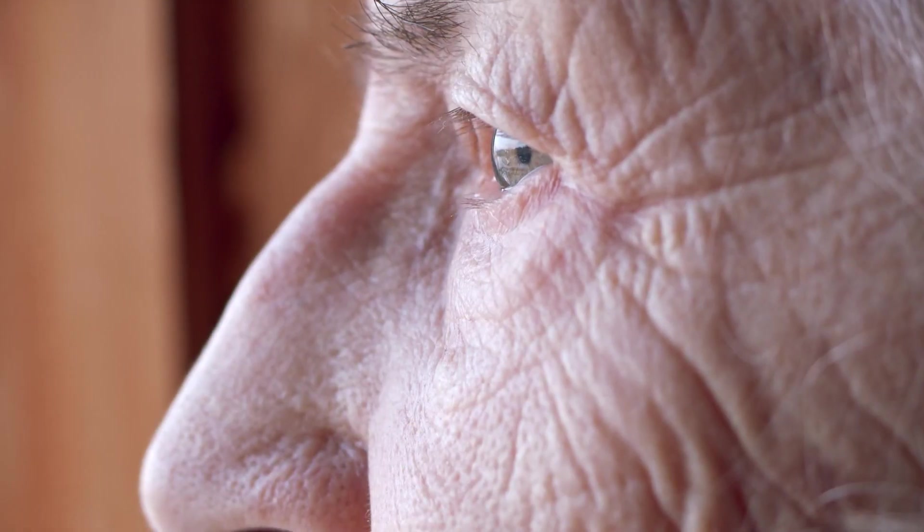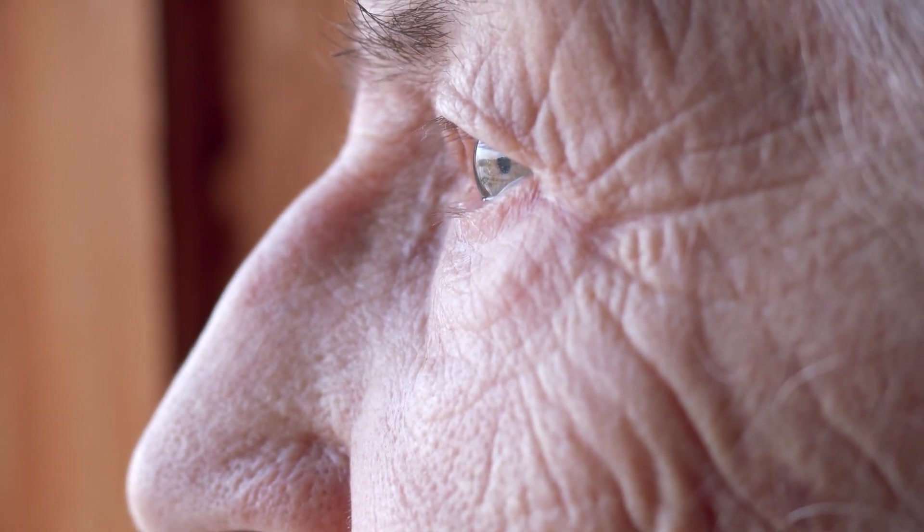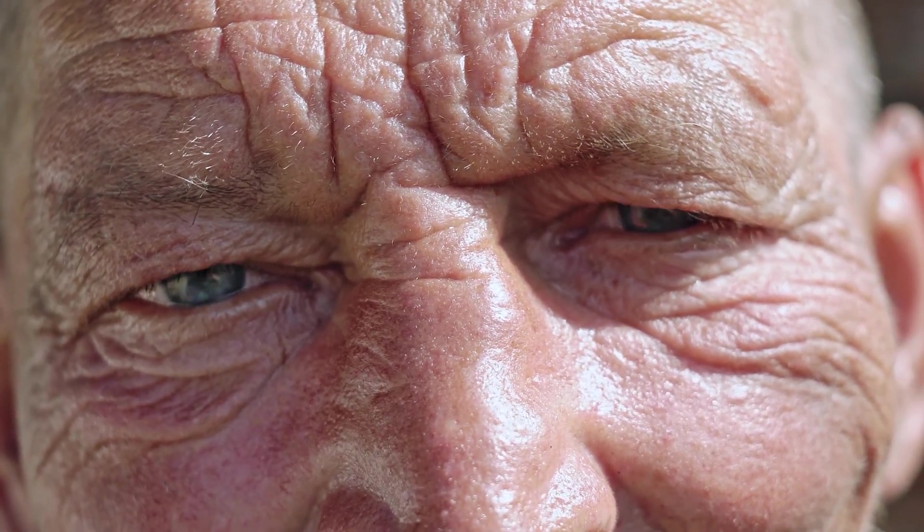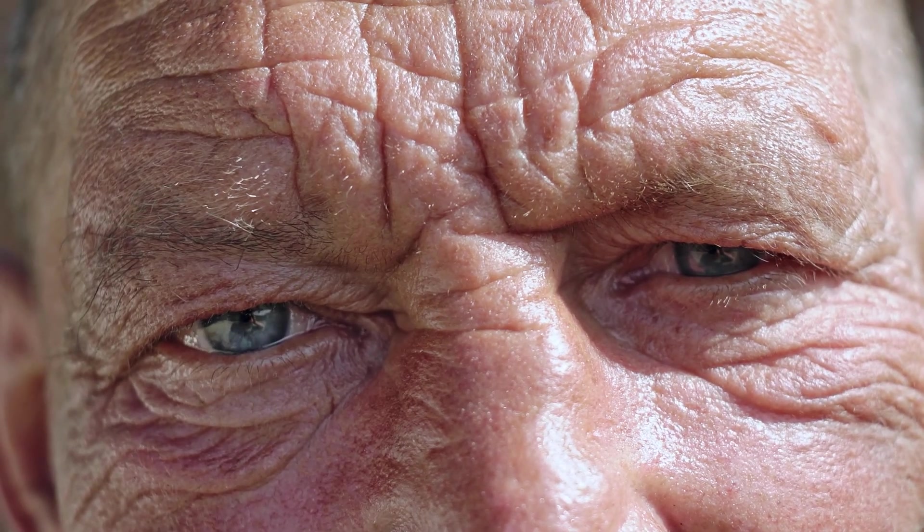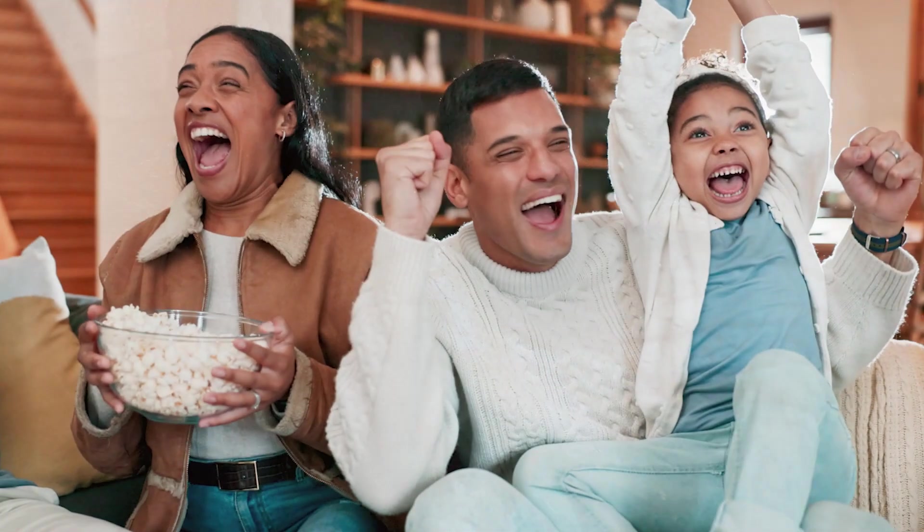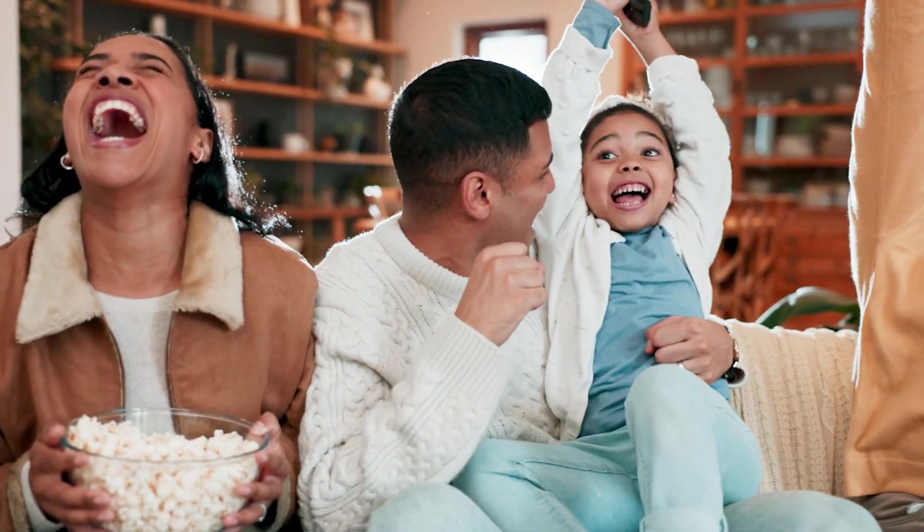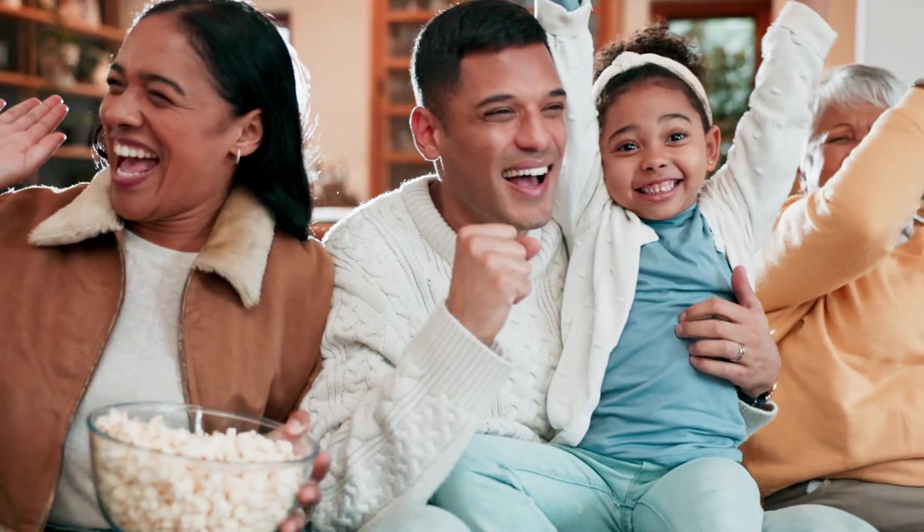The human quest for immortality is intimately tied to our understanding of time. From ancient myths of eternal life to modern scientific endeavors to extend the human lifespan, humanity has long sought to transcend the limitations of temporal existence.